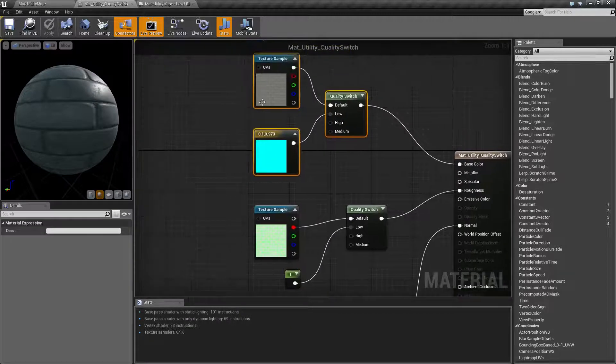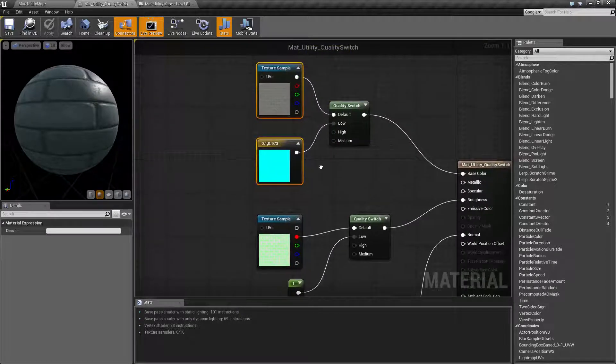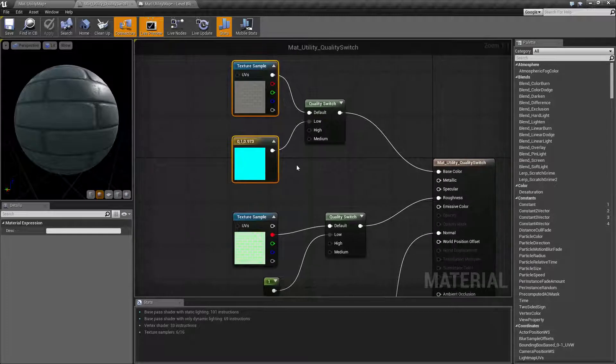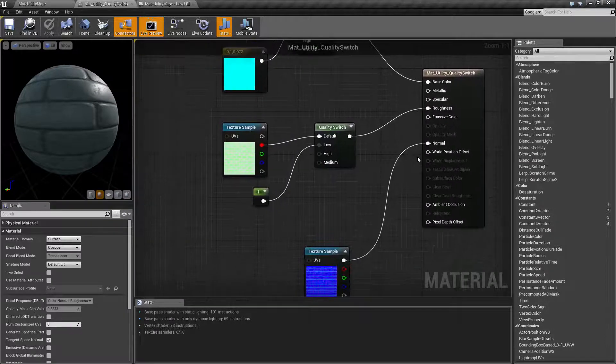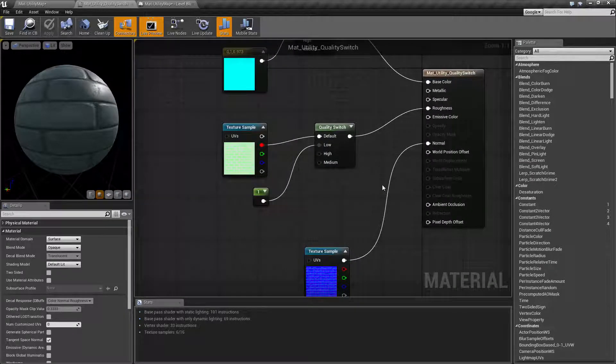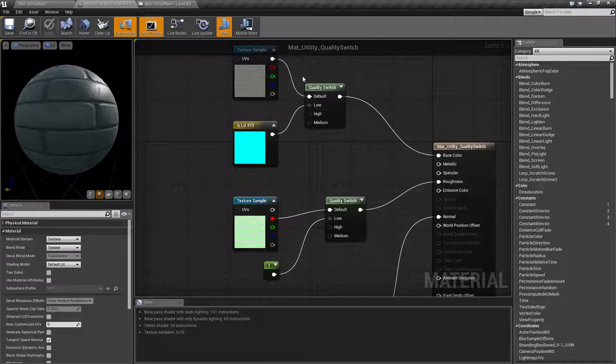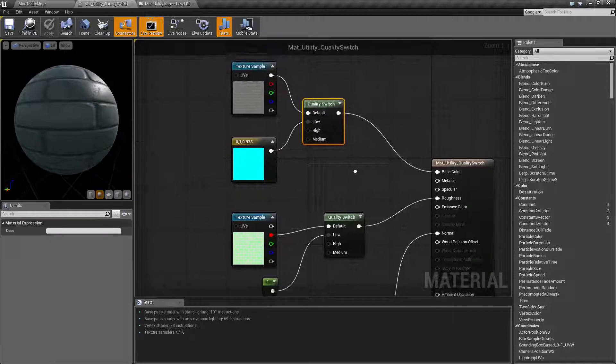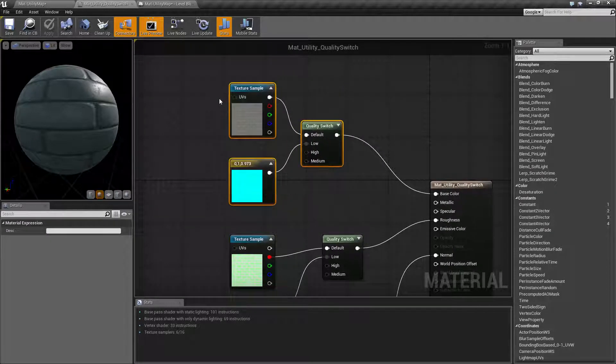Maybe you do a higher quality blend and you only want it to be on the high ones. Maybe you have tessellation only working at higher level based on the settings. It's up to you.